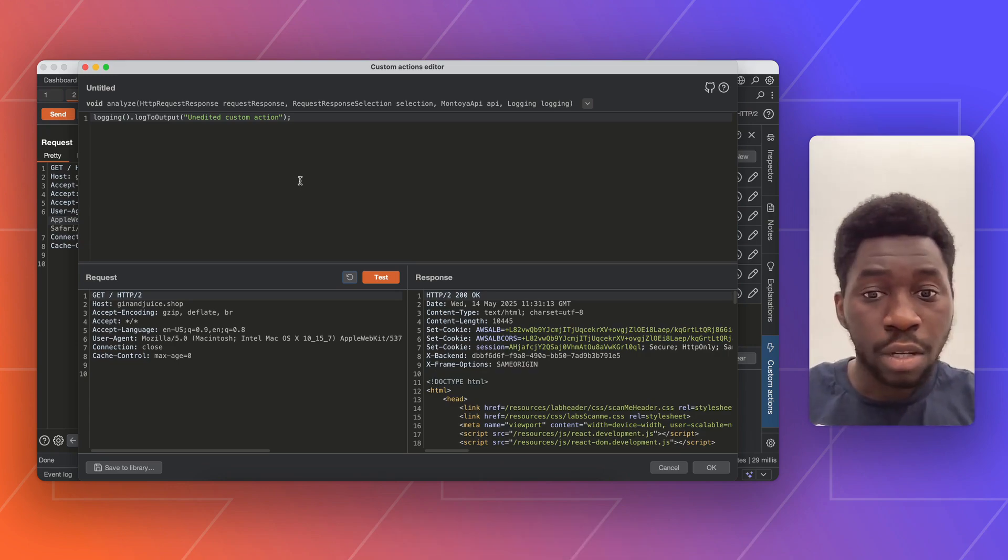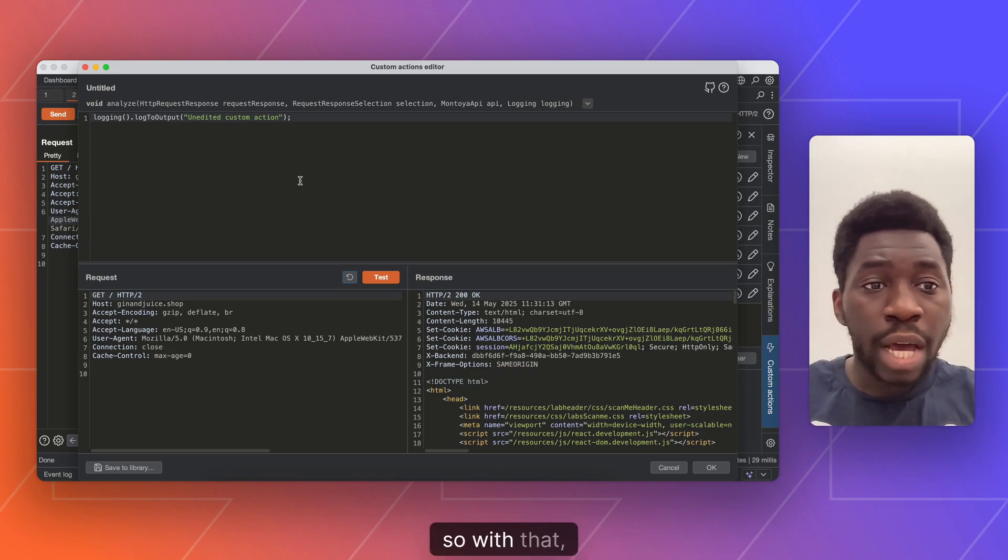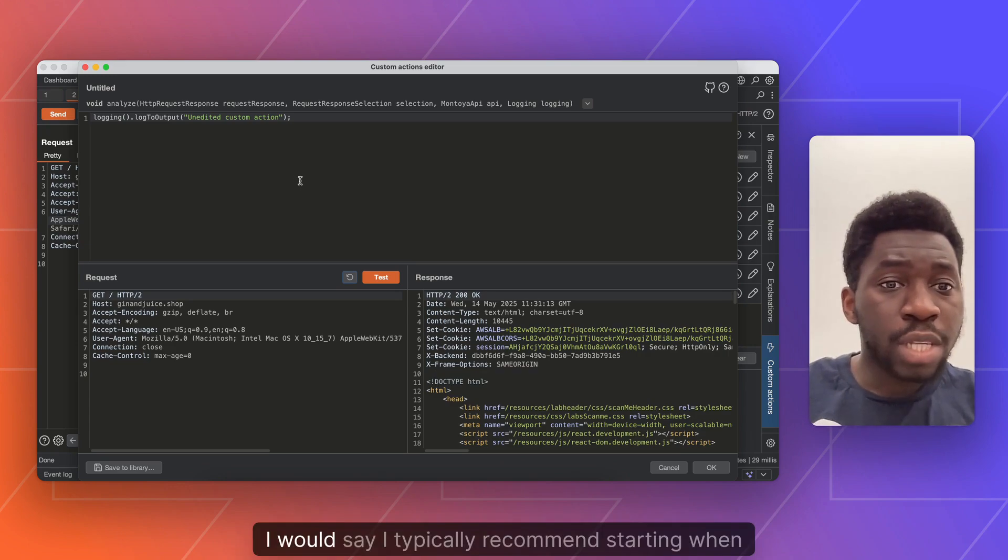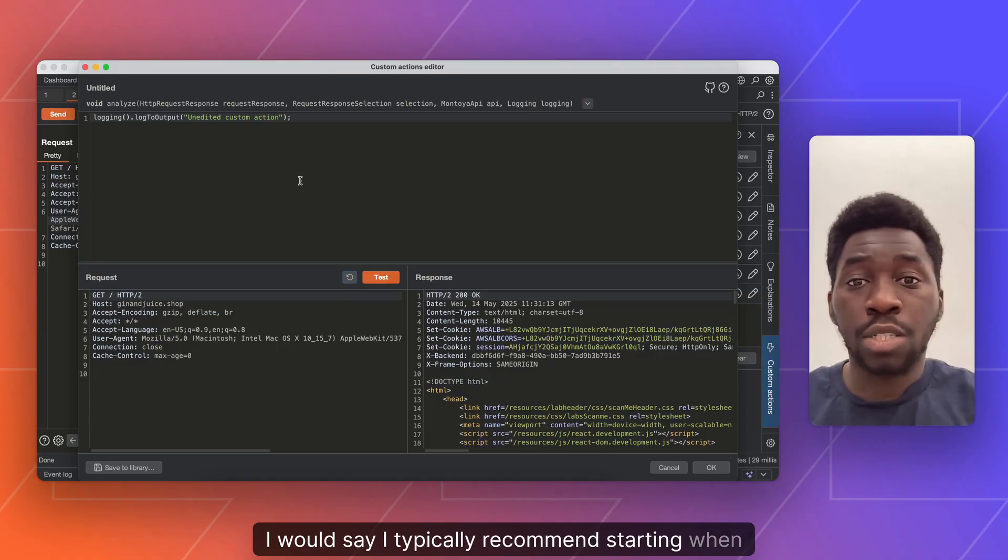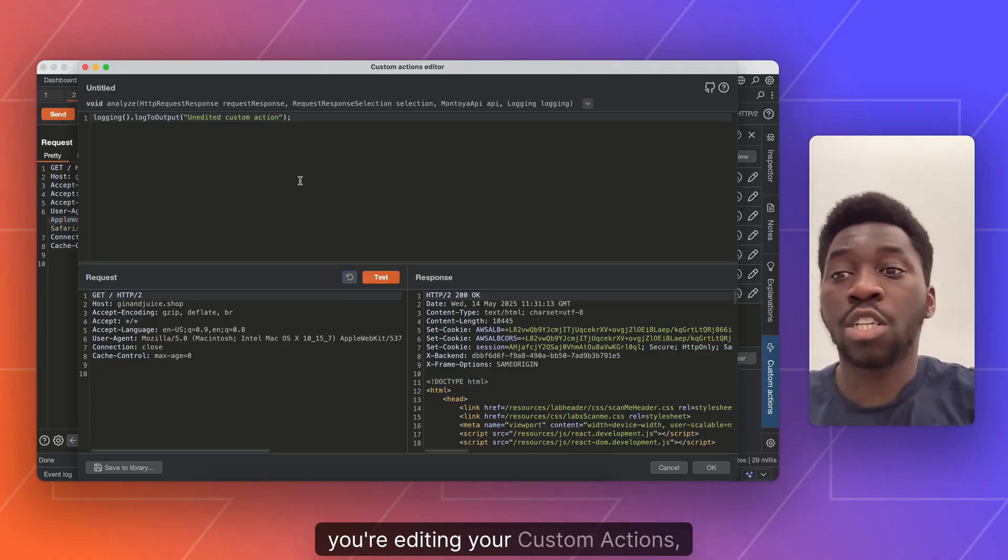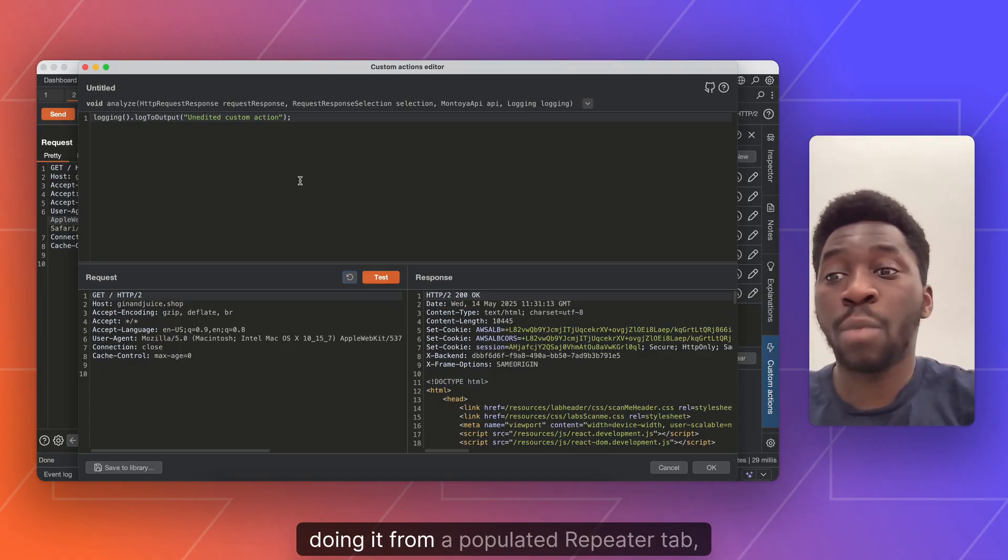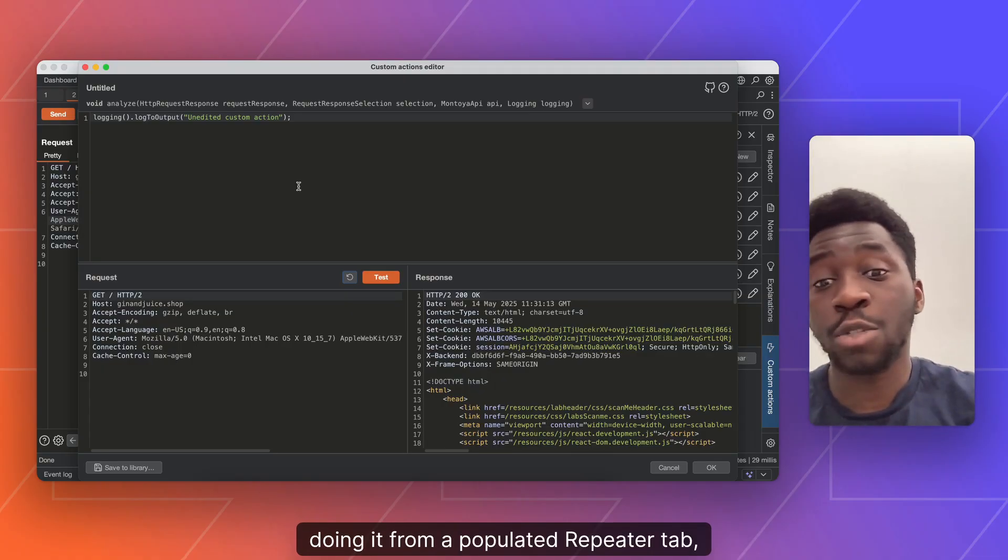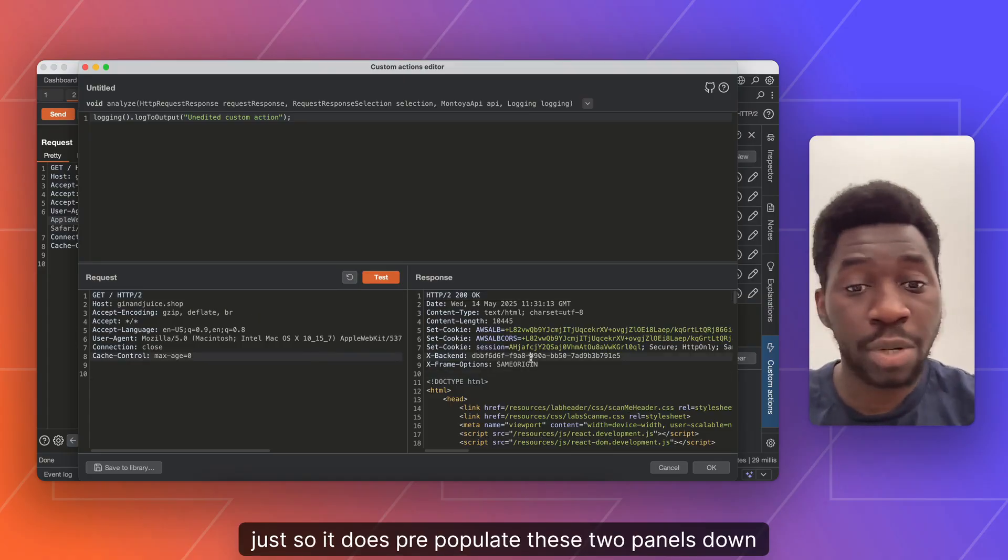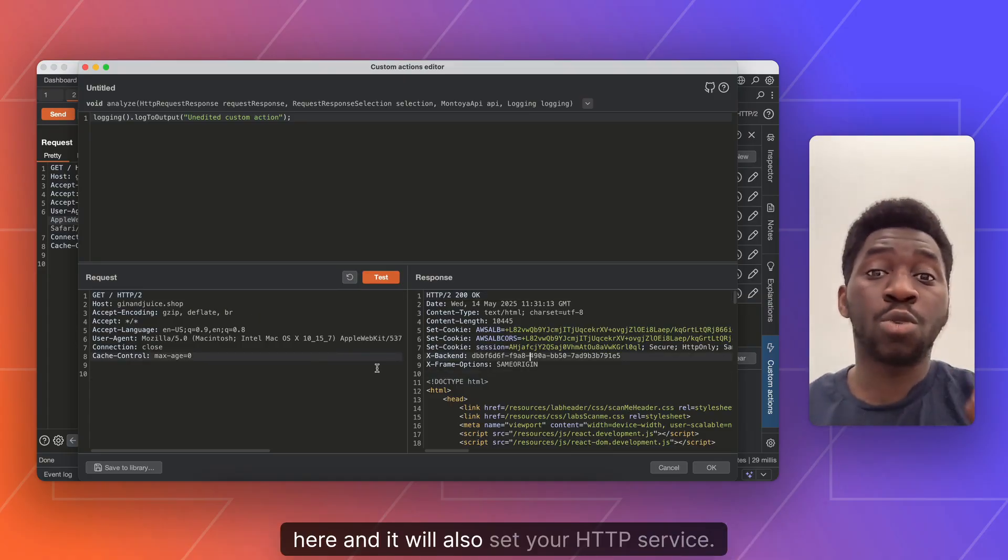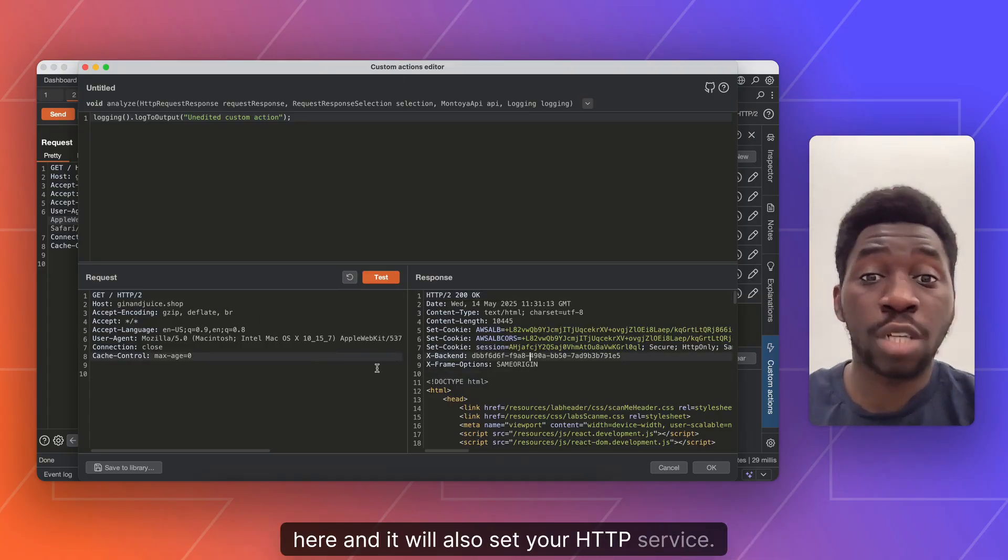So with that, I would say I typically recommend starting when you're editing your custom actions, doing it from a populated repeater tab, just so it does pre-populate these two panels down here. And it will also set your HTTP service.